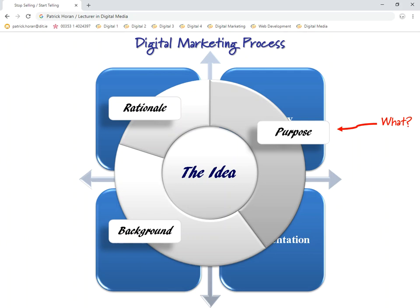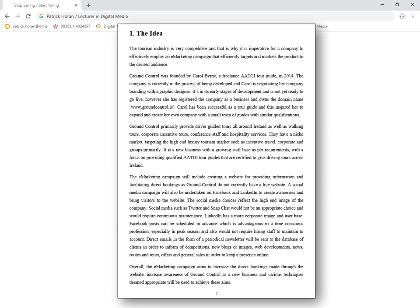At every stage in the analysis and strategy phase, we're going to look at a previous example and follow it all the way through. The example we're going to look at is a company called Ground Control — a bespoke travel company that organizes guided tours around Ireland for people coming to Ireland and also for people residing within Ireland.